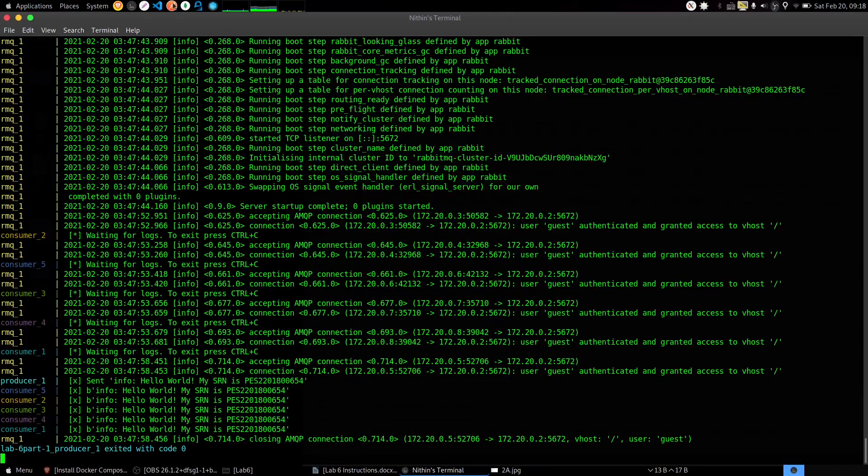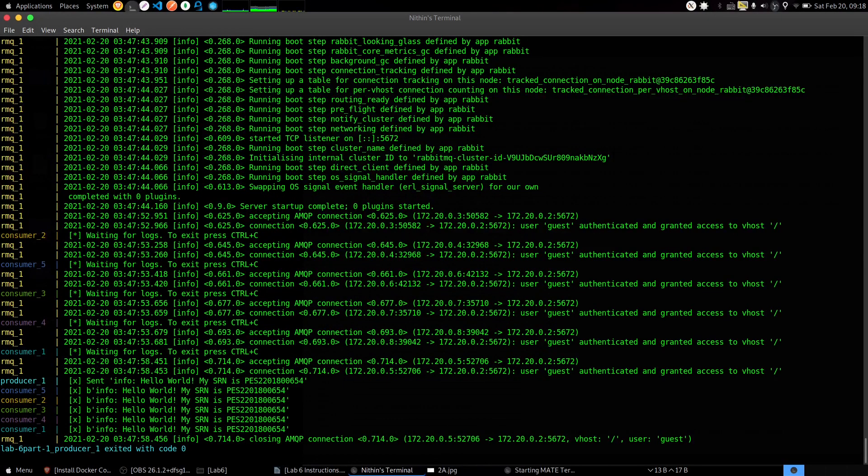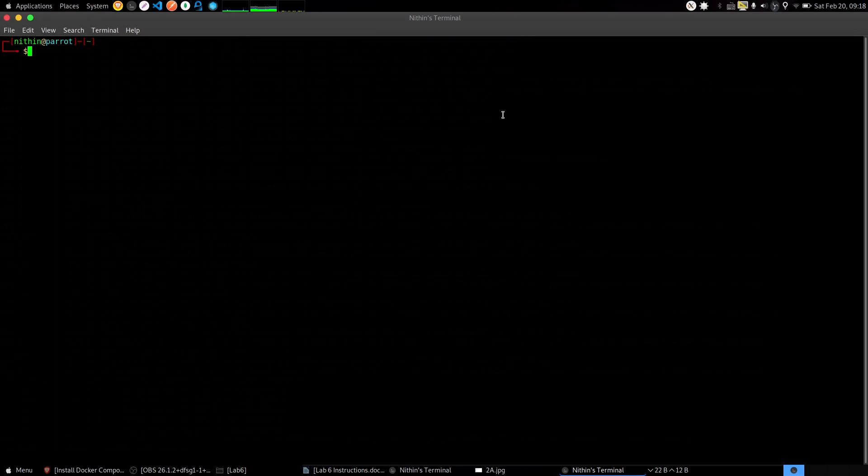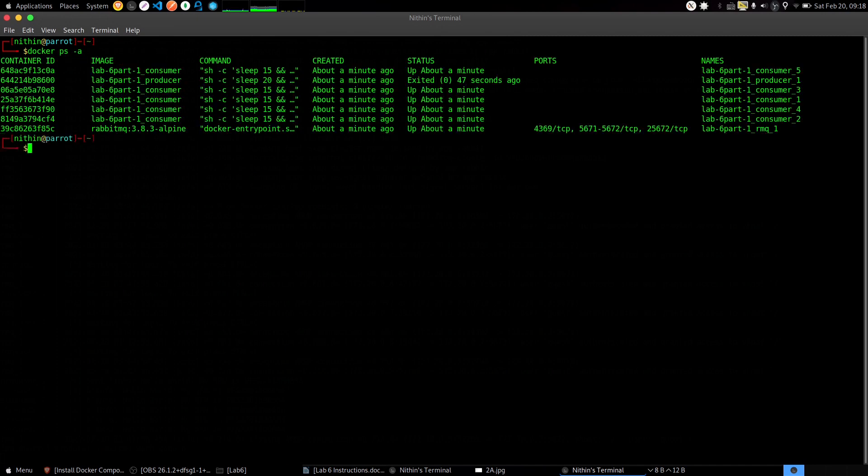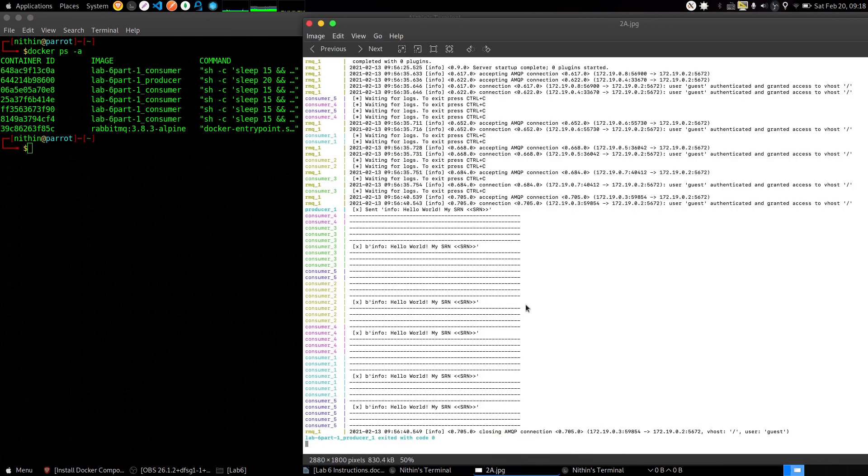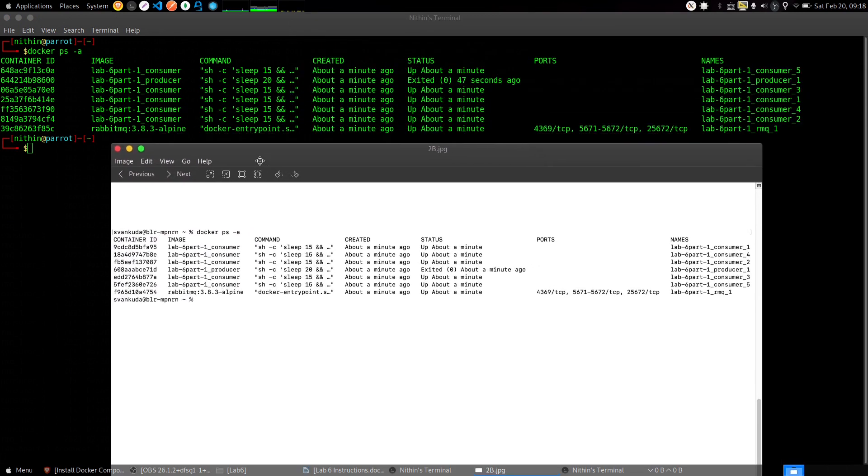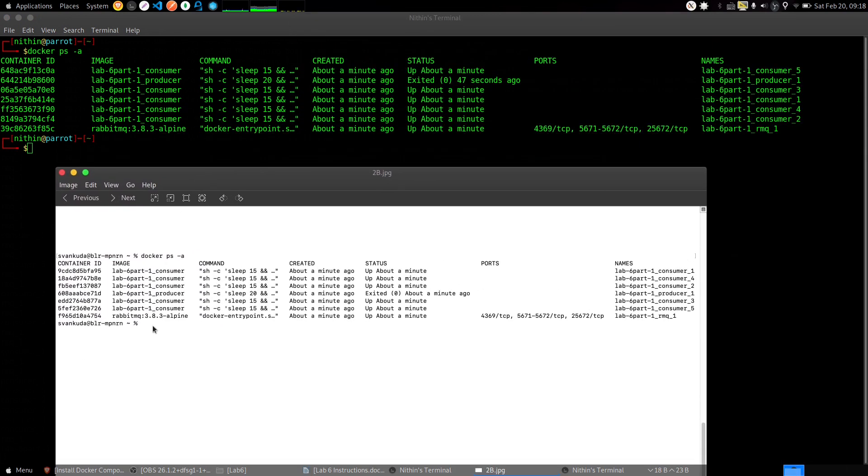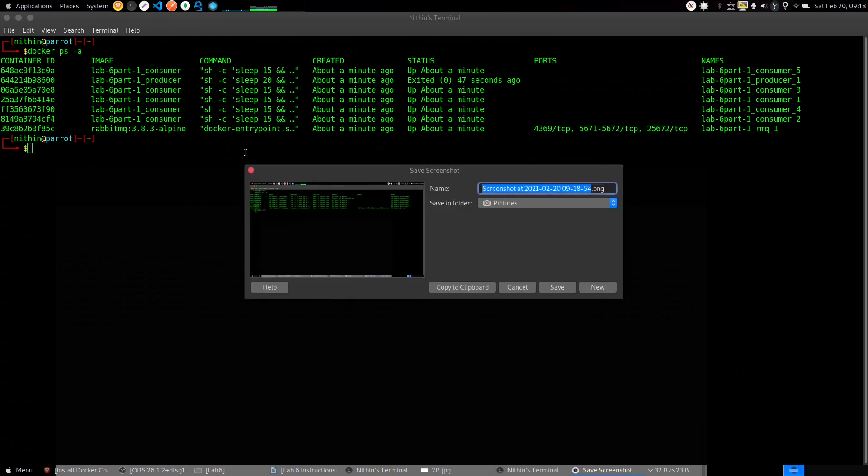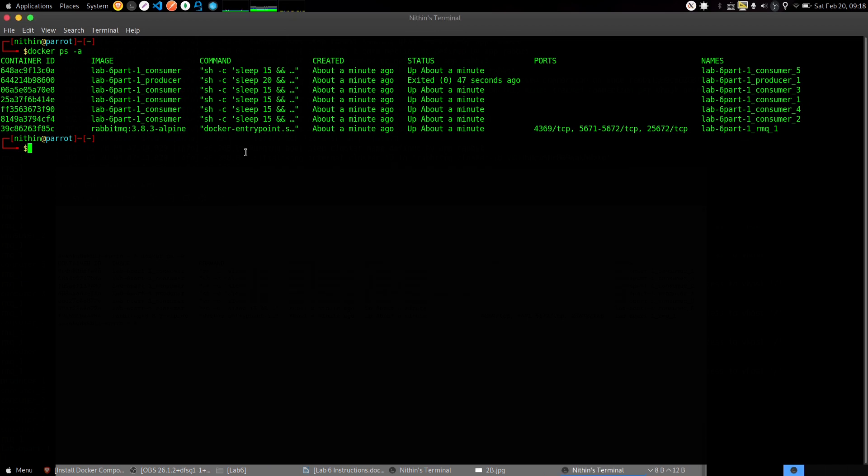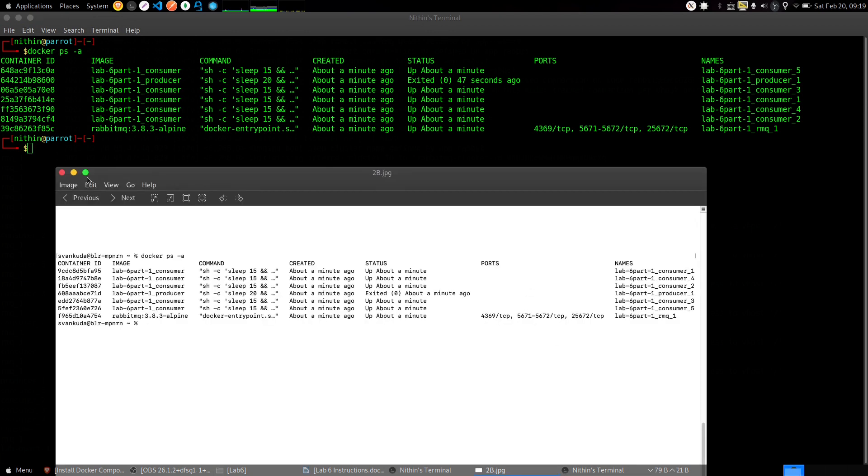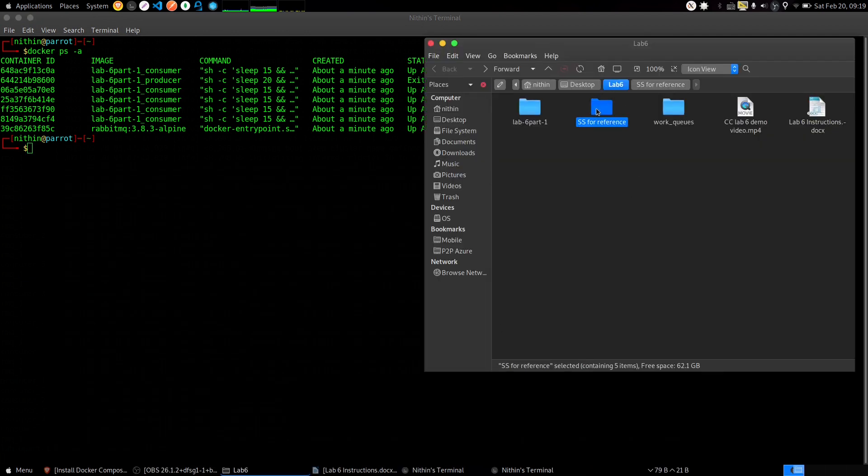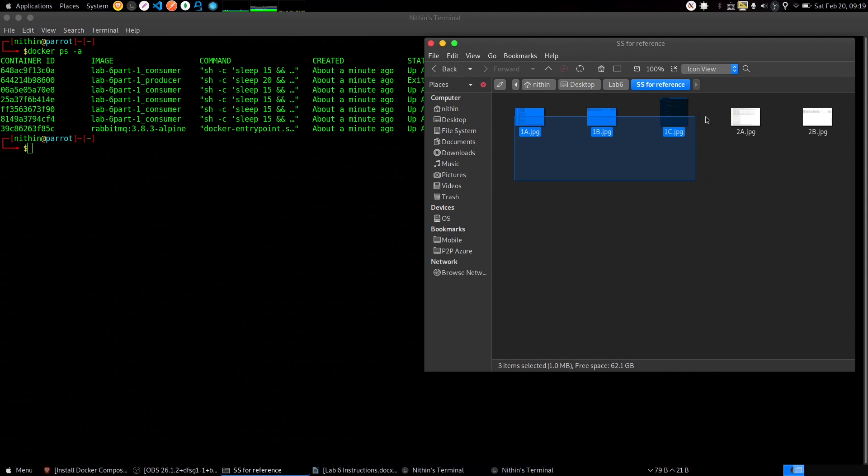Before closing it, open another terminal. As before, 'docker ps -a'. We need a screenshot here. This is 2b.png. Take a screenshot. These are the five screenshots which we need for lab 6.